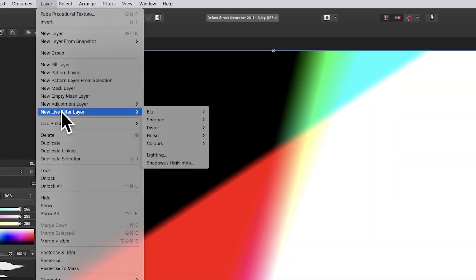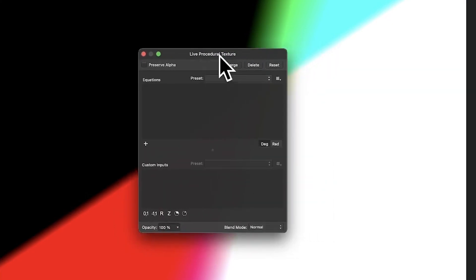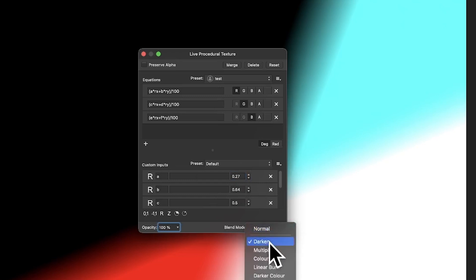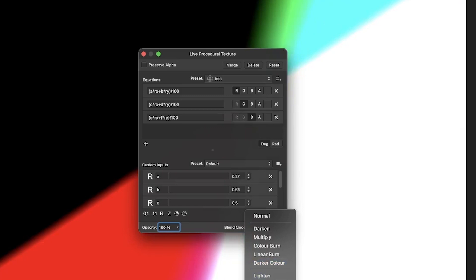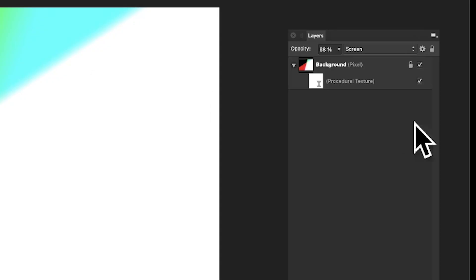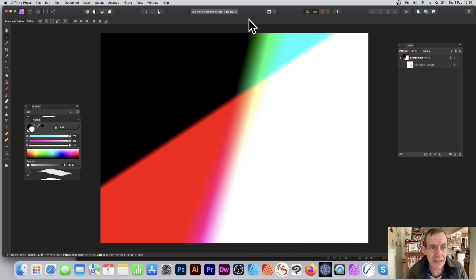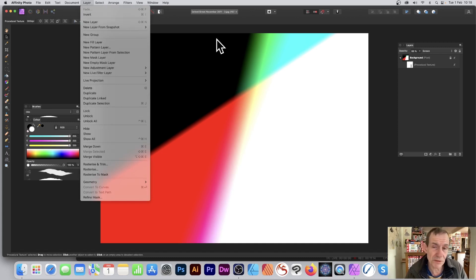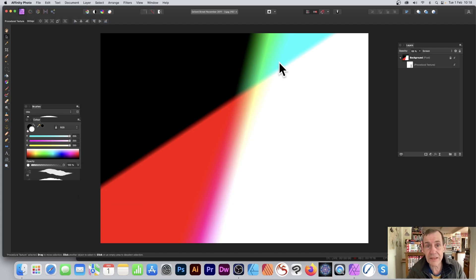With procedural texture, you can also go to Layer, New Live Filter Layer, Colors, Procedural Texture for a non-destructive version. Your saved 'test' preset is accessible there too, with the same equations and custom inputs. As a live filter you also get blending modes — darken, color burn, lighten, screen, etc. — plus opacity control, and it remains editable in the layers panel later.